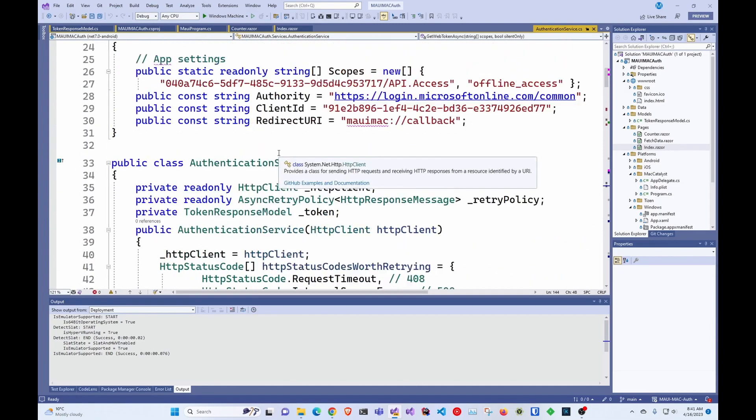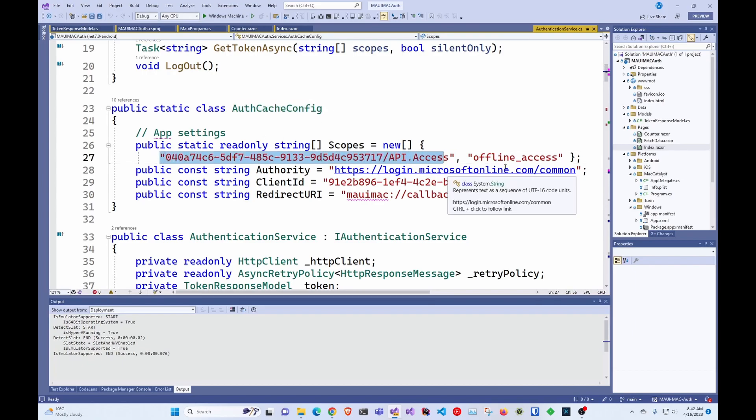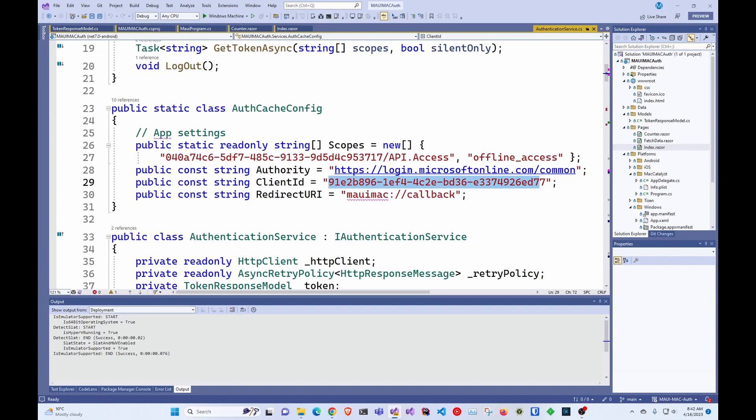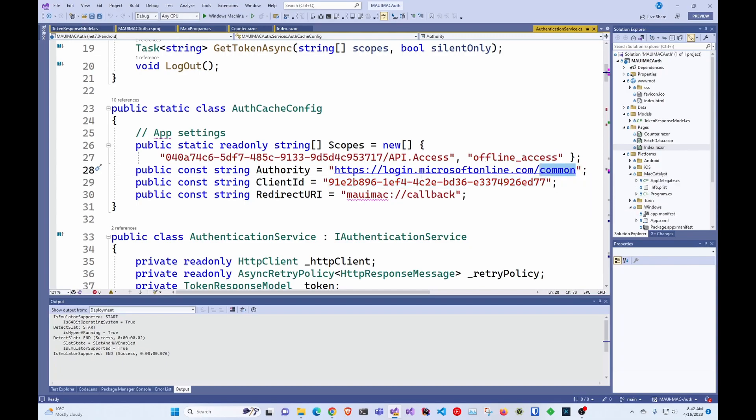And you set your app settings here. So you'll have to change your scopes here. You do need the offline access for refresh tokens. Then here you just set up your client ID. If you're not using a multi-tenant application, this would be your tenant ID instead of common.